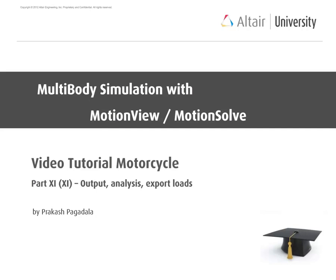In the last video of this series we show how to request a force output, perform the analysis and export loads which are then to be used in a detailed FEM study.